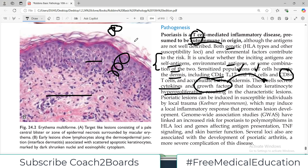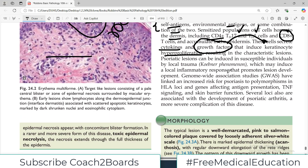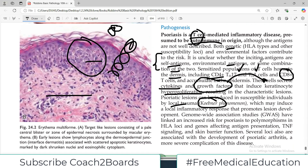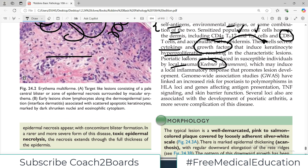Keratinocytes receive a big proliferative signal, and this hyperproliferative epidermal layer is the characteristic lesion of psoriasis. Psoriatic lesions can be induced in susceptible individuals by local trauma - this is known as the Koebner phenomenon. If somebody has an HLA predisposition or sensitized T cells, even a little trauma can lead to hyperproliferation. Genome-wide association studies have linked increased risk of psoriasis to polymorphisms in HLA loci, supporting a genetic predisposition.